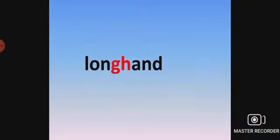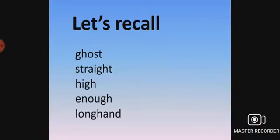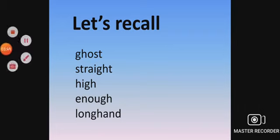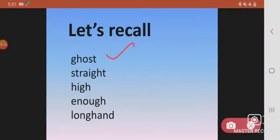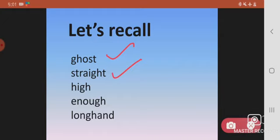So I hope you remember, when GH is in the beginning of the word, what happens? GH is pronounced as hard G. Right? When it is in the middle of the word, right, when it is in the middle of the word like in straight, GH is silent. But not all the time.